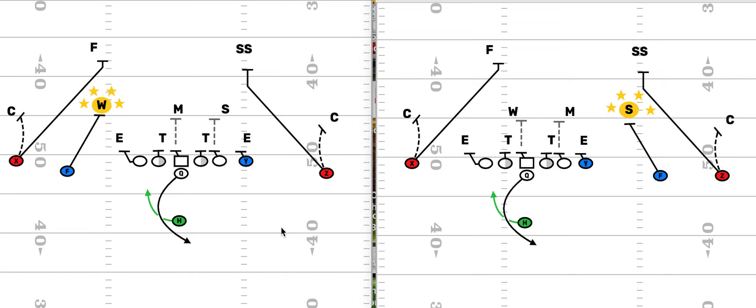The reason for that is to keep it simpler for your offensive line and your players, but also you're going to give the defense different looks by doing this, even though it's the same play. This is a good example.